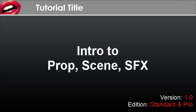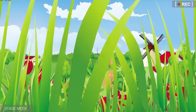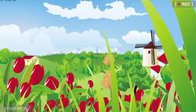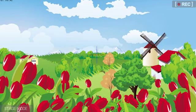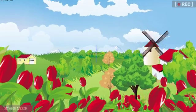Hi, welcome to the Intro to Prop, Scene, and SFX tutorial. Stay tuned to learn about the many different elements that go into the background of every animation with CrazyTalk Animator.